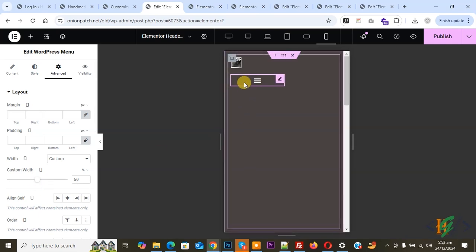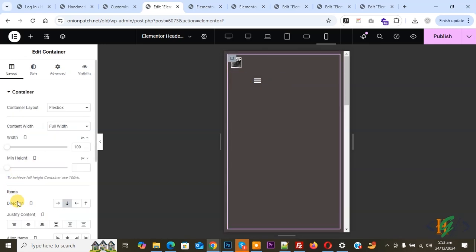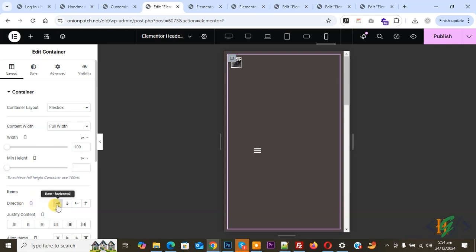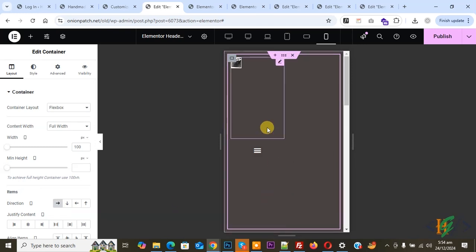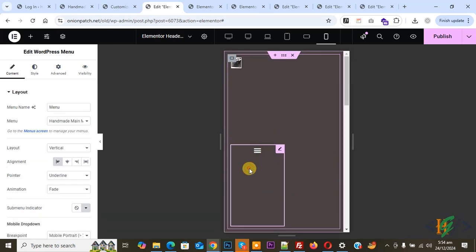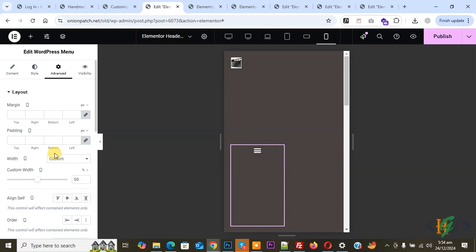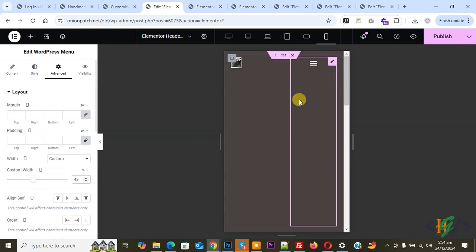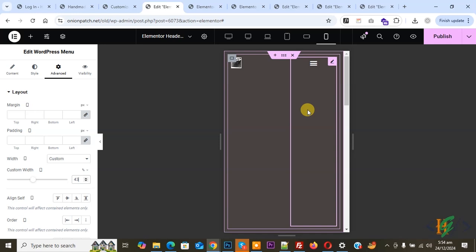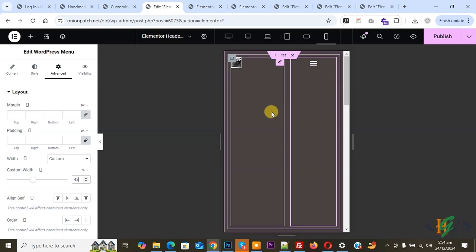Both widgets are 50% width but they are not displaying inline yet. Click on Edit Container and set Direction for Mobile to Row (Horizontal). Now select the mobile menu widget again, go to Advanced, and reduce the width. Now you can see both widgets displaying inline. Click on Style to see the toggle widget.